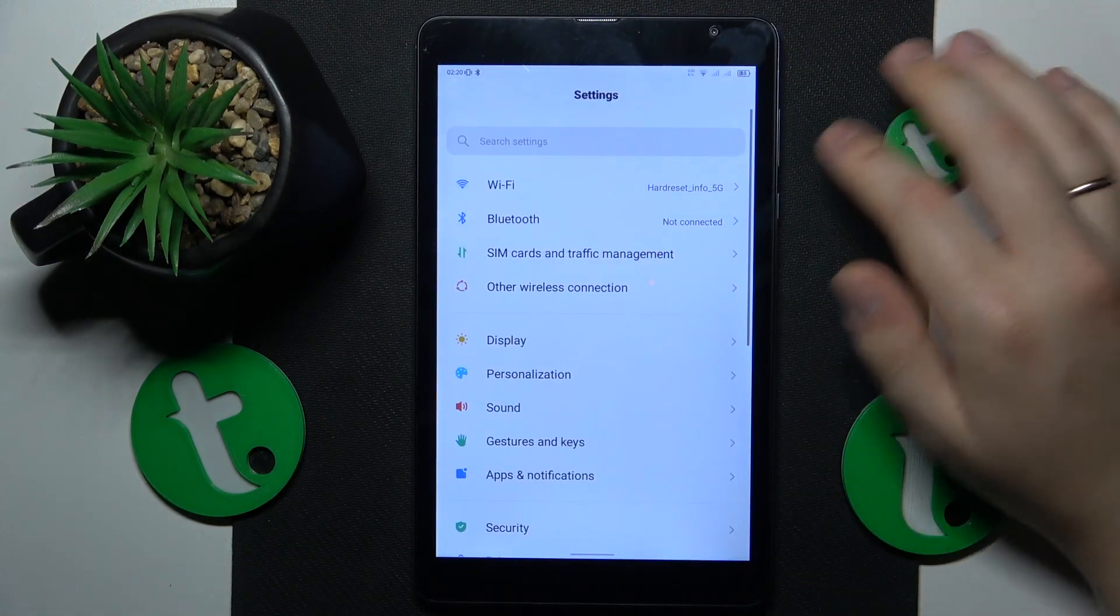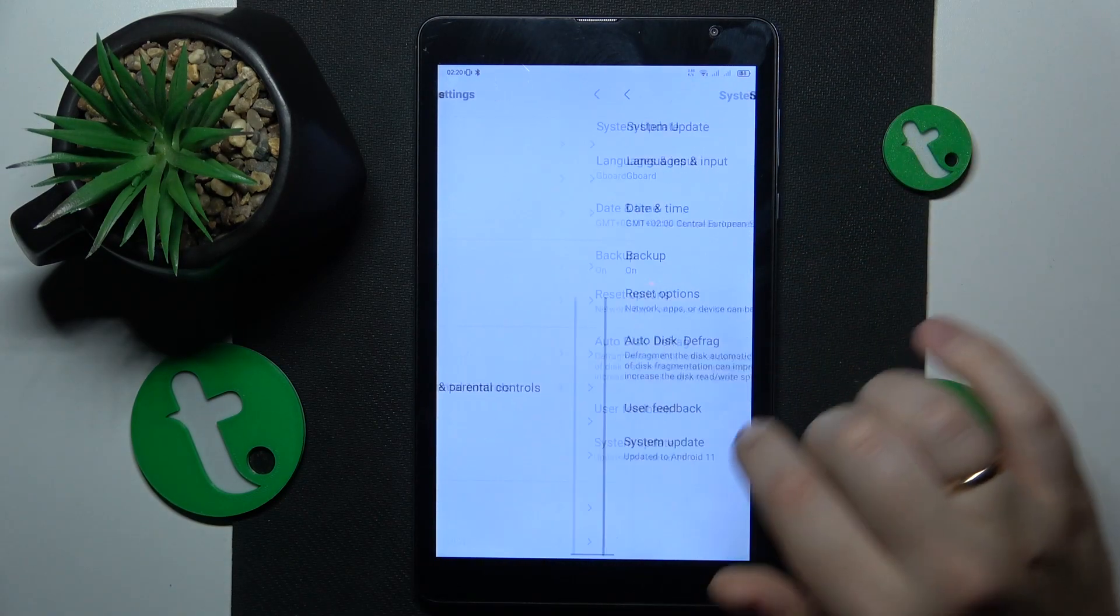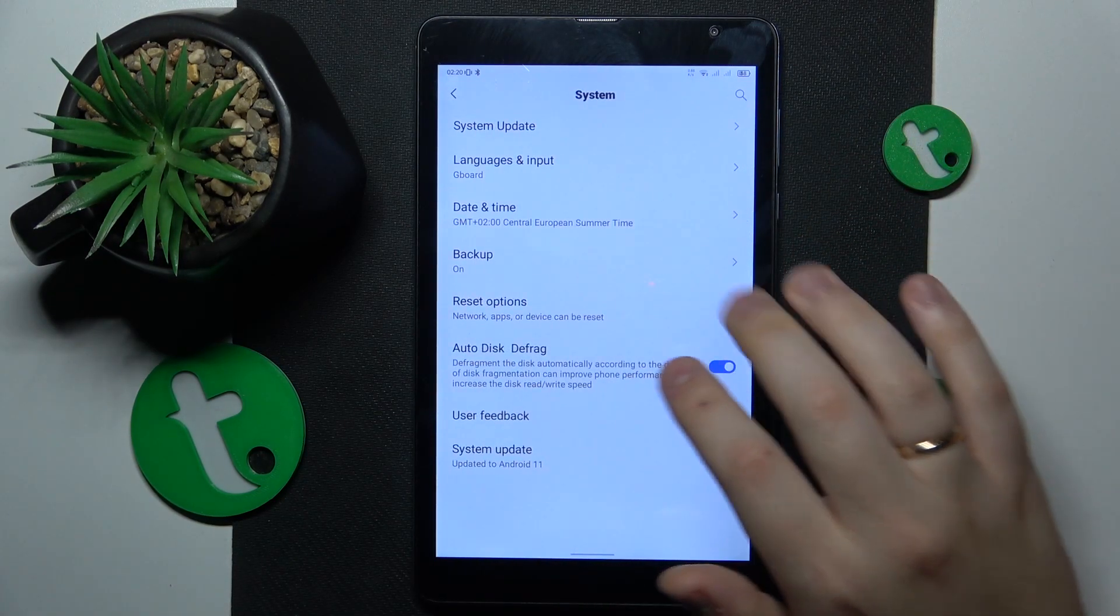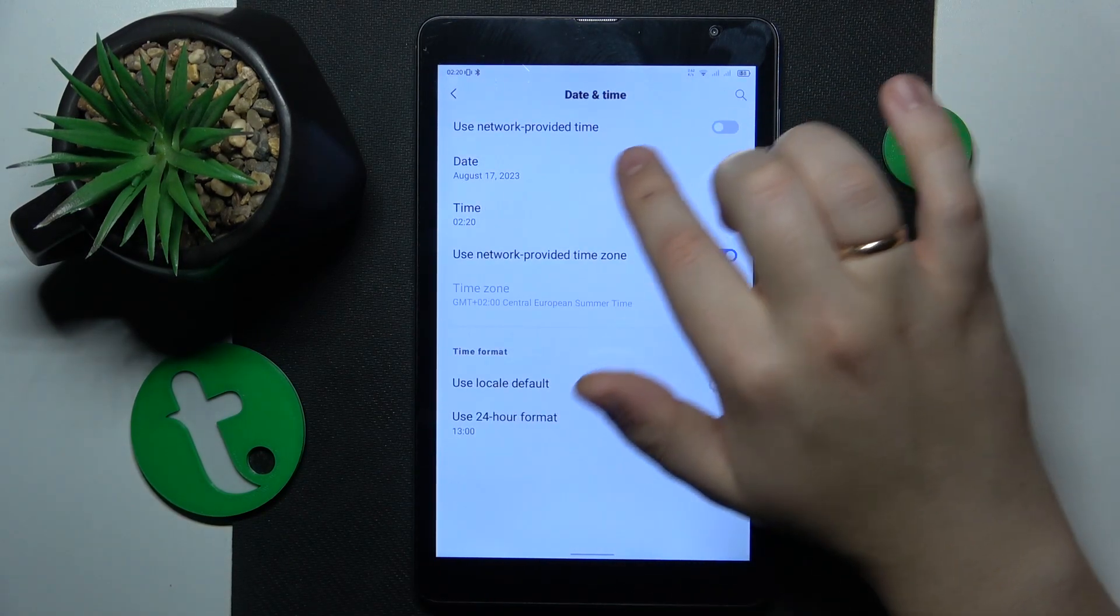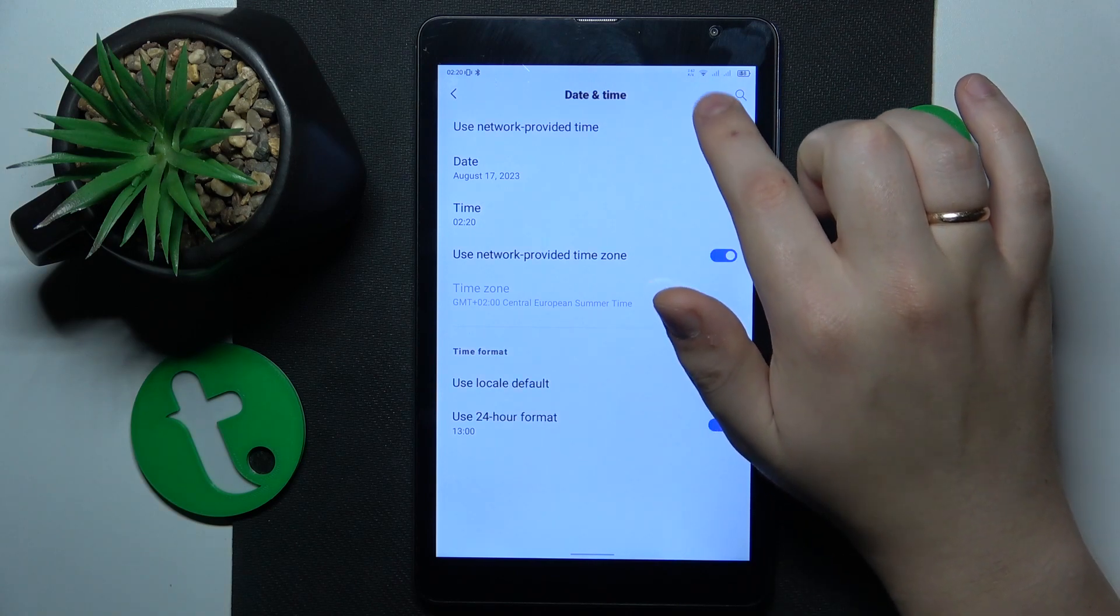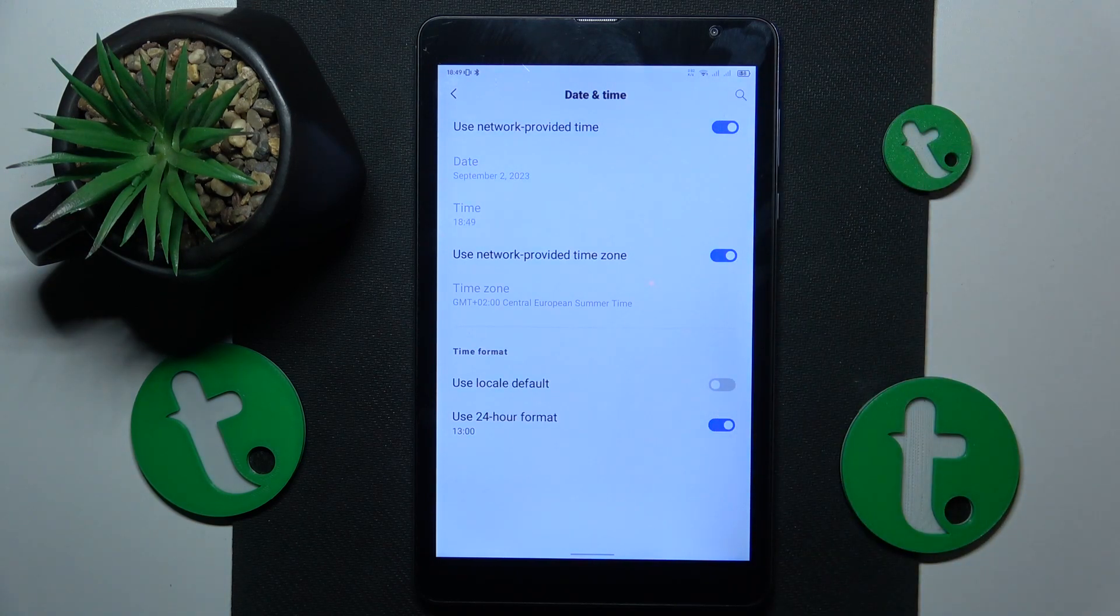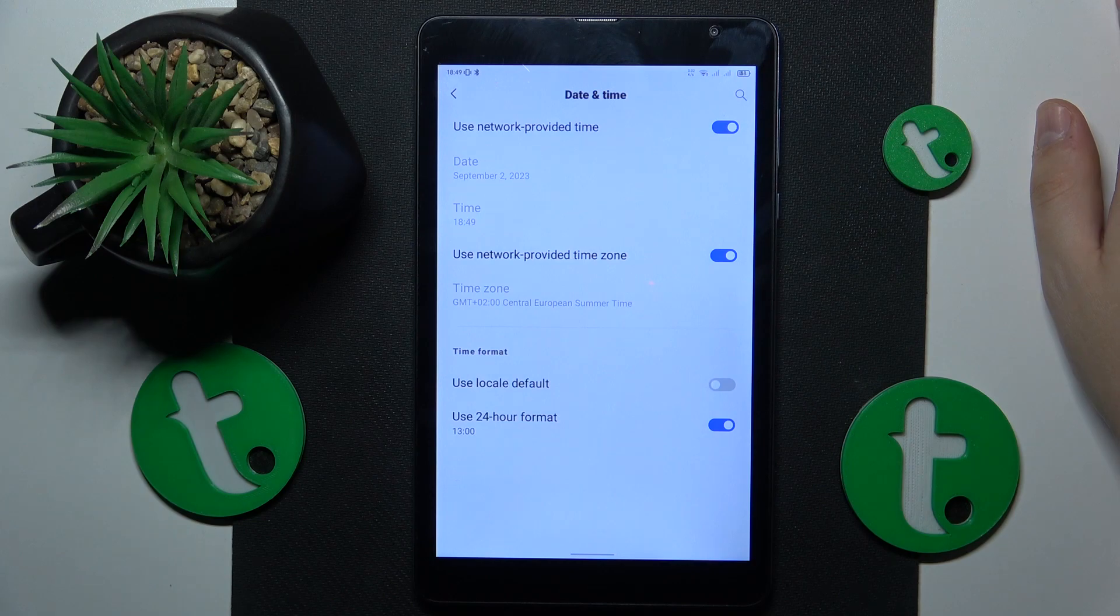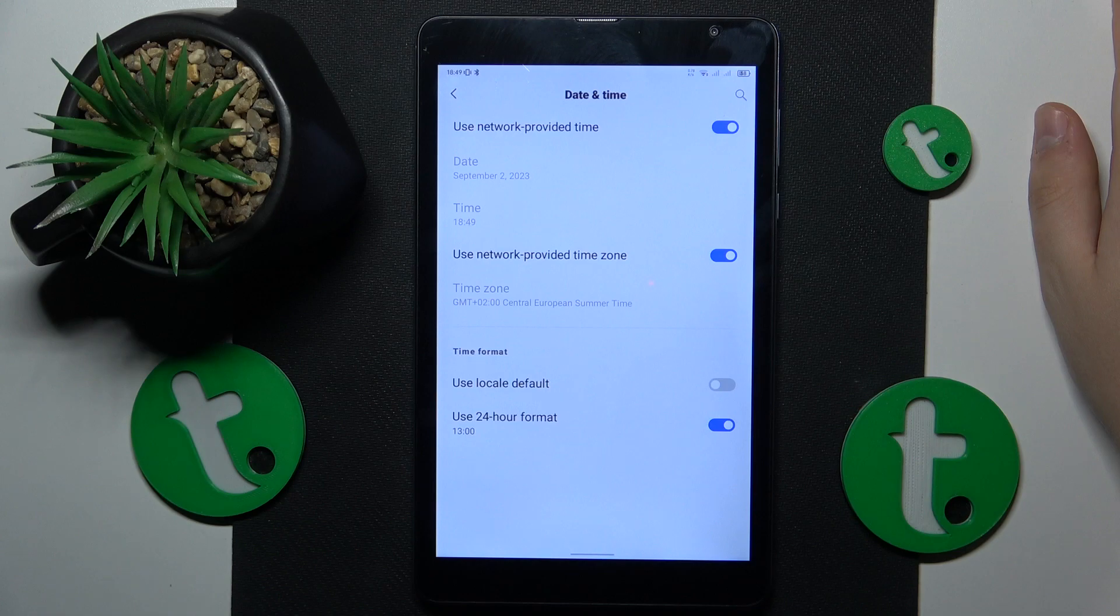So then you might want to go into the system category of settings, date and time and simply enable the use network provided time toggle and see if that will resolve your issues. Since if your date and or time are set incorrectly, it will absolutely interfere with your ability to use the internet.